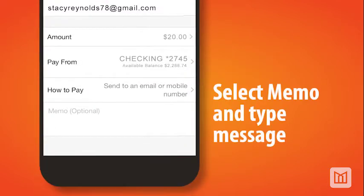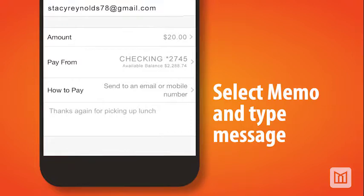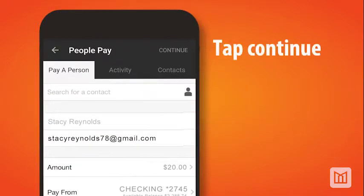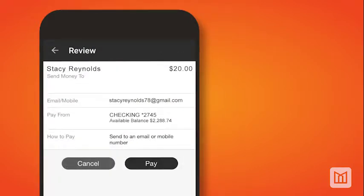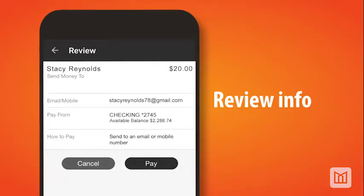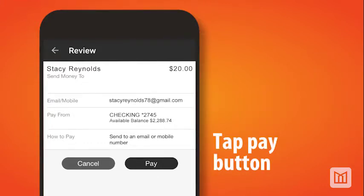If you would like to include an optional message to the recipient, select the memo field and type the message. Next, tap the Continue link at the top of the screen. You will now see the Review screen. Take a moment to review the information submitted and then tap the Pay button.